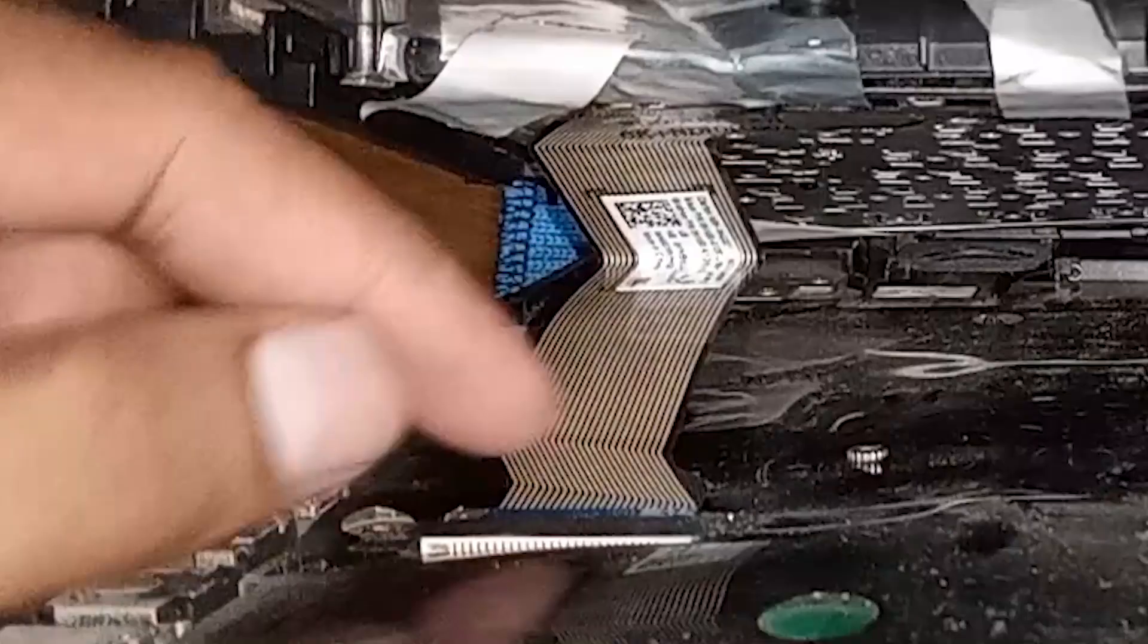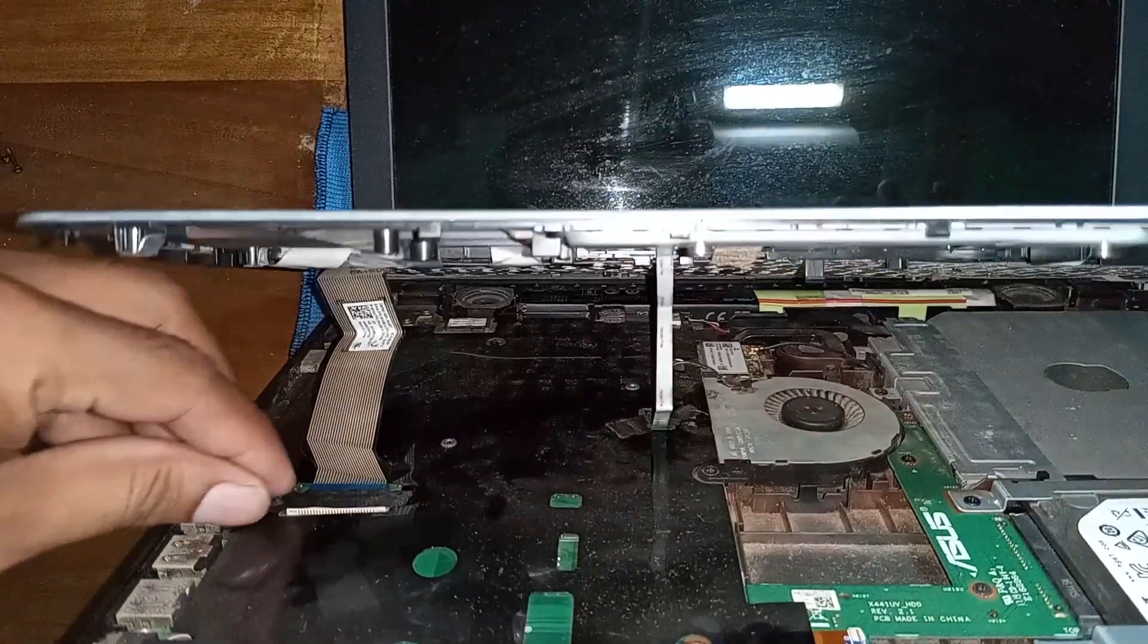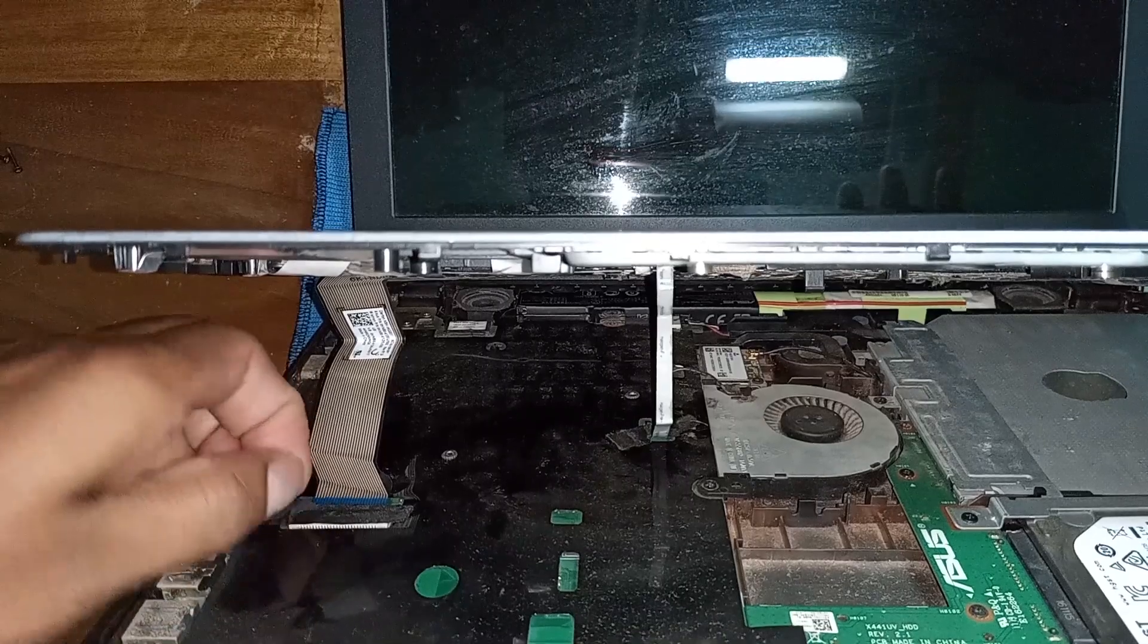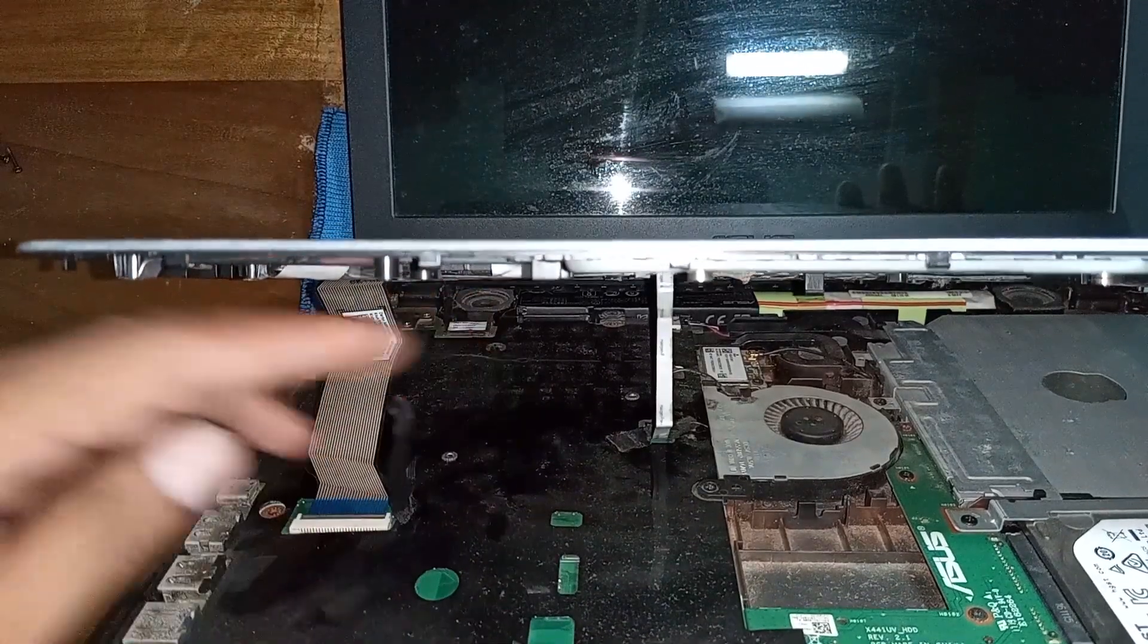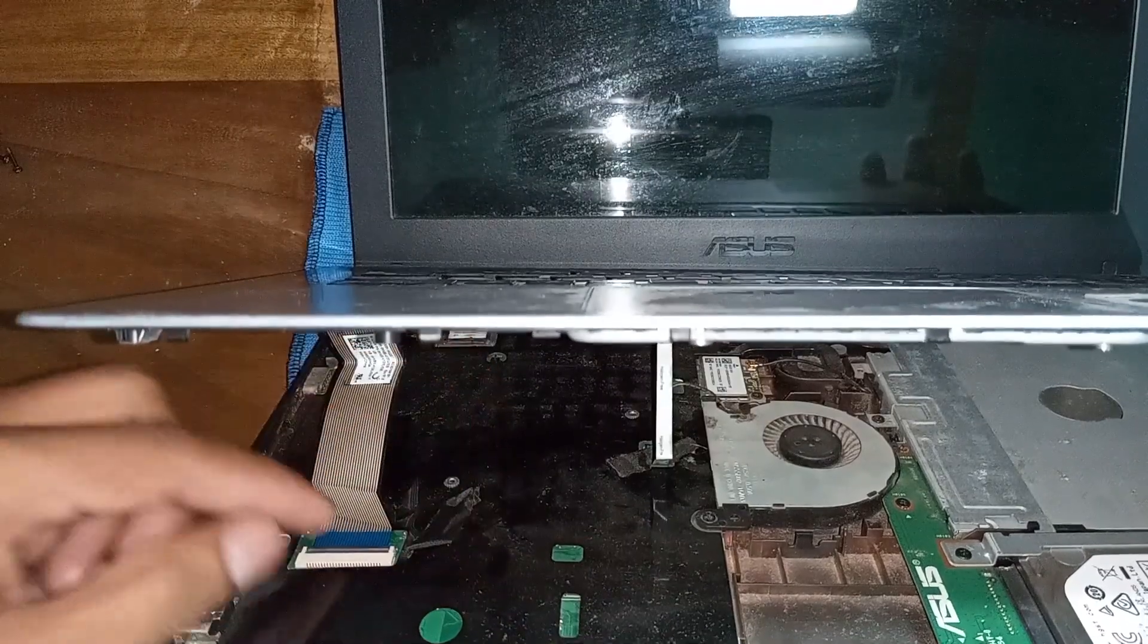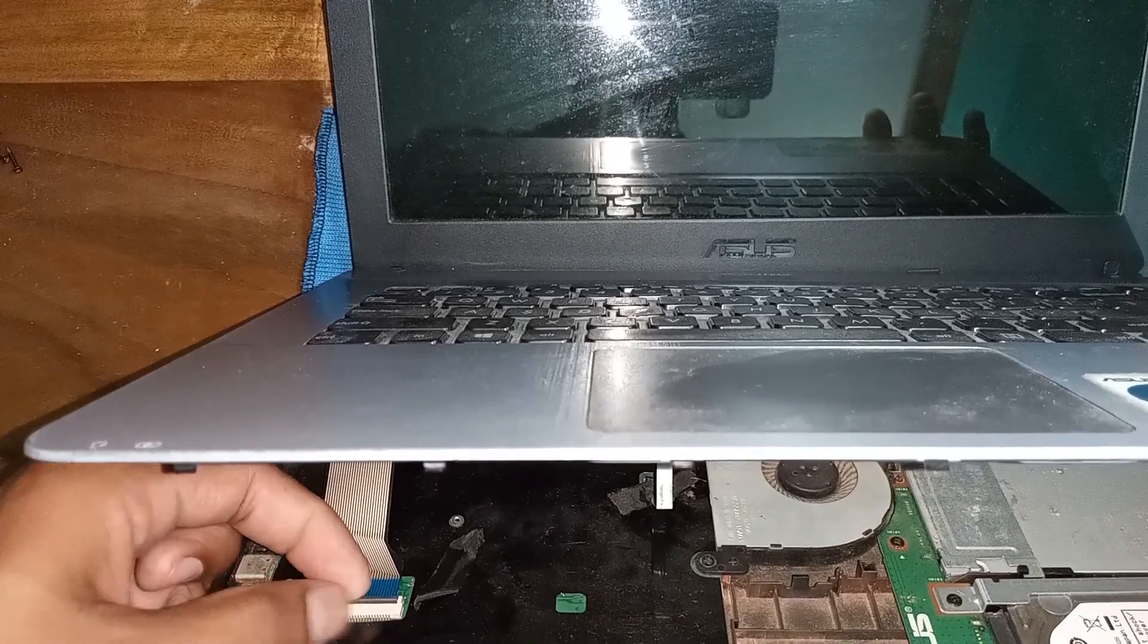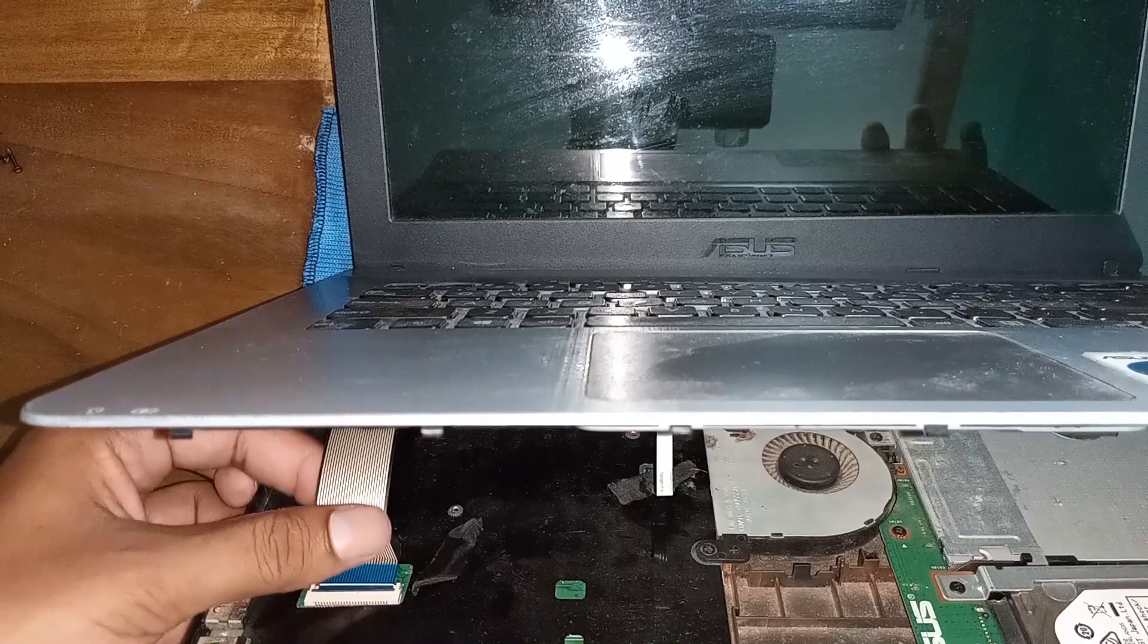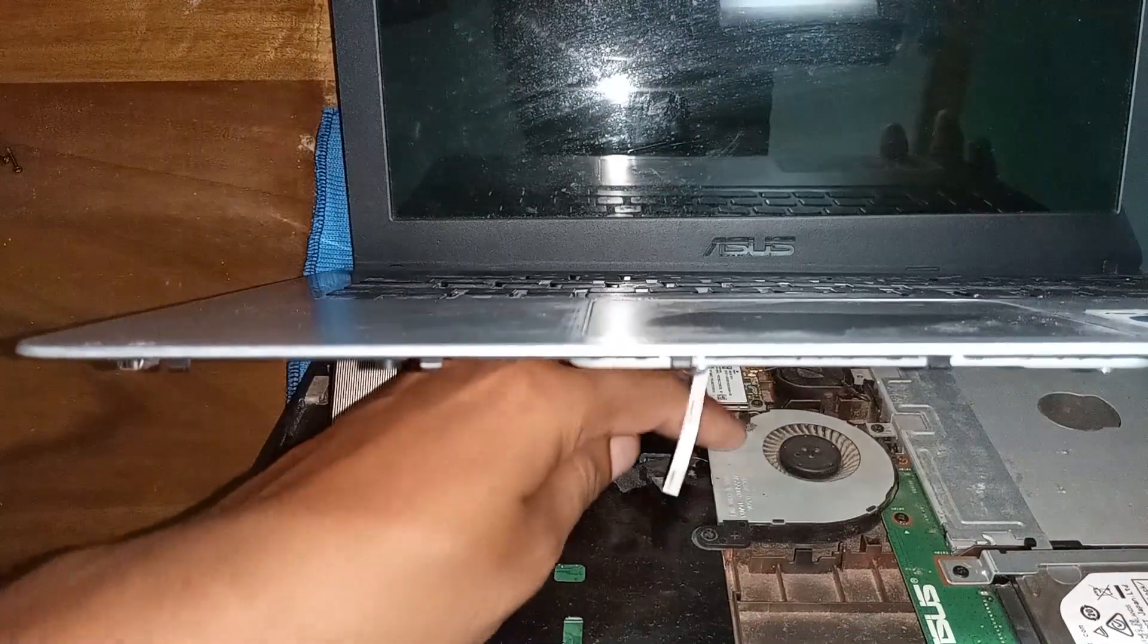This is the LVX white cable. First, remove the tape, the black tape. Then, here is a locker. Just unlock it and open the LVX flexible cable.